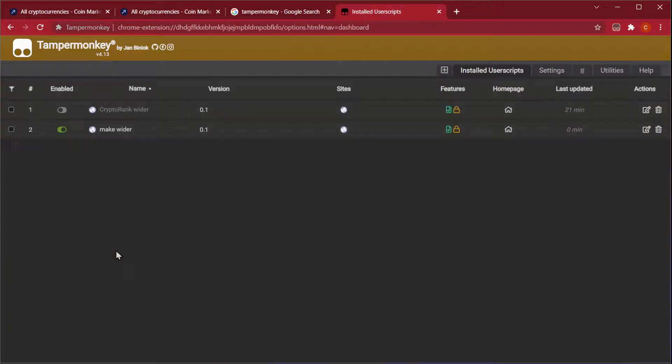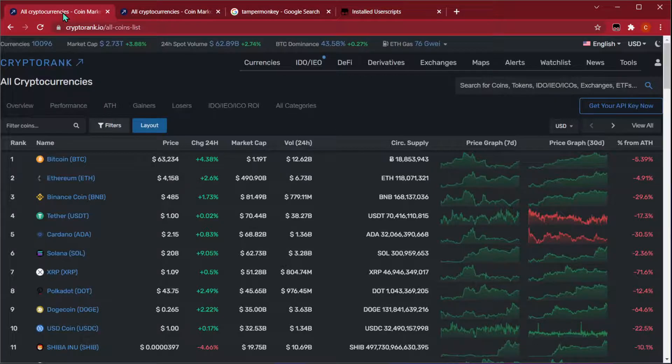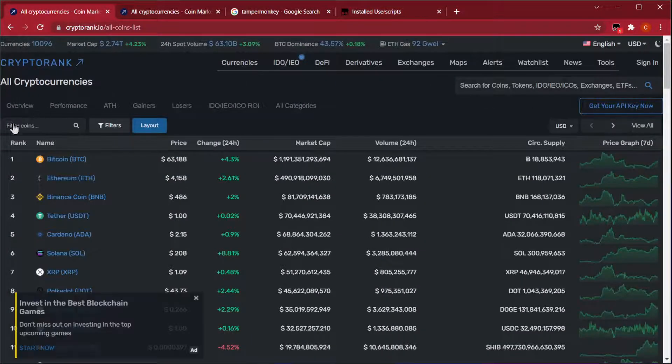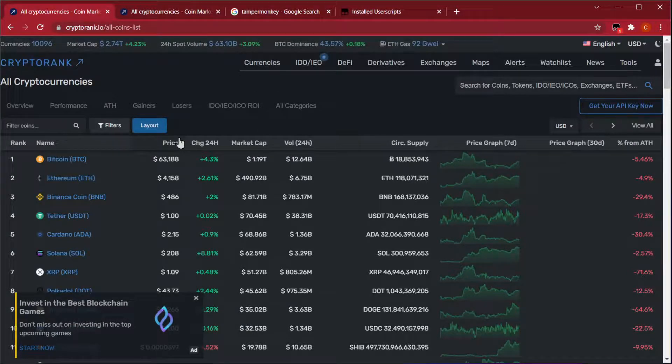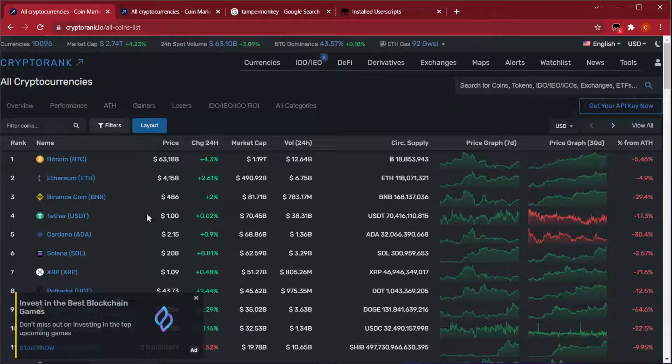We save it using ctrl S, and let's see if it works when we refresh the page. There you go. So now it automatically increases the size by getting rid of the width limitation.